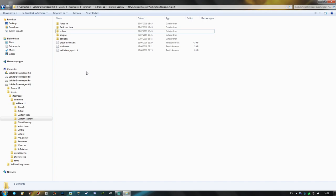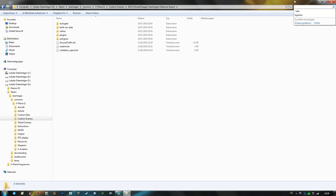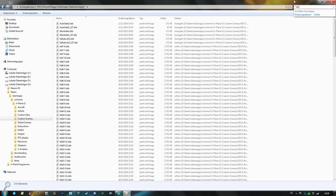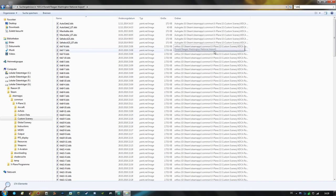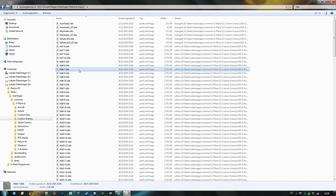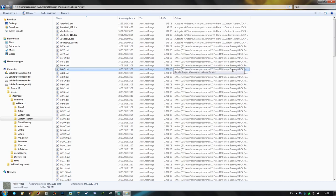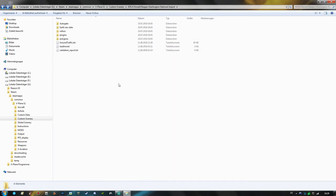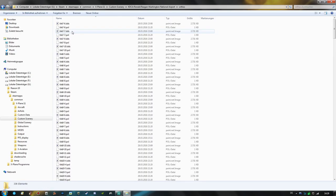But that's not necessarily the case with all sceneries. Sometimes you have to look deeper into the folder structures to find the ortho ground textures and if you cannot find them at all then you can search in the windows explorer by typing in star dot dds and then you can find all the dds texture files within the scenery. But as we have seen in our example we have the orthos folder right here in the main folder structure.